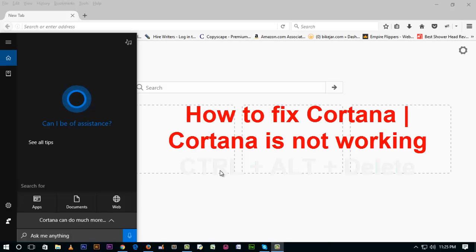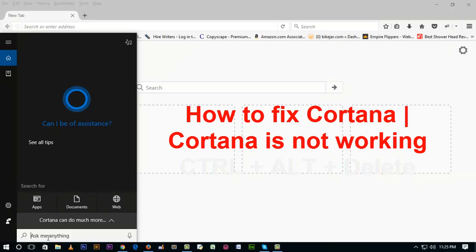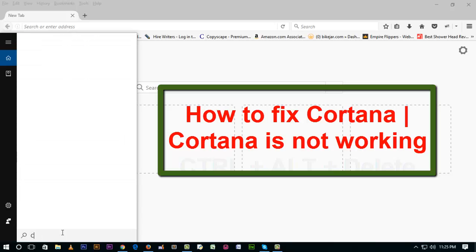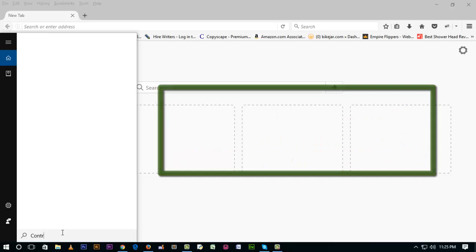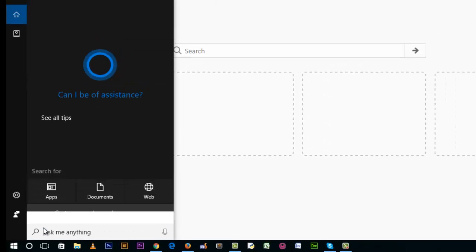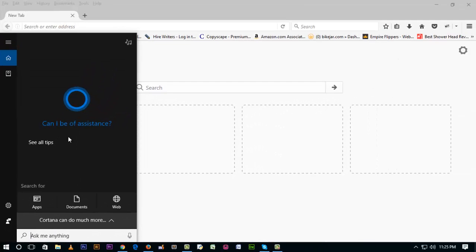Hi guys, Wellyboss here, and today I'm going to show you how to fix the Cortana problem. Here is my Cortana and it's not working. I'm going to search for Control Panel and it's not showing anything. So first thing, how can we fix it?